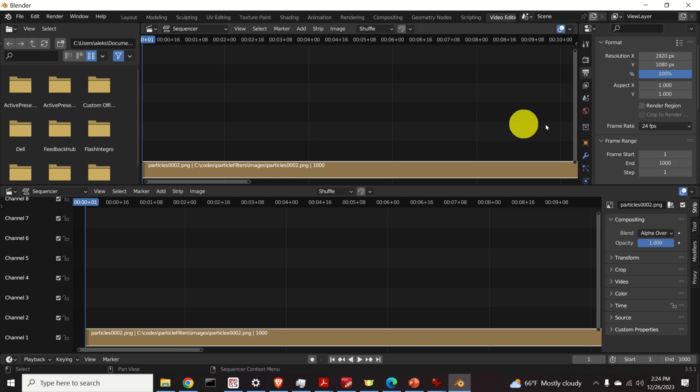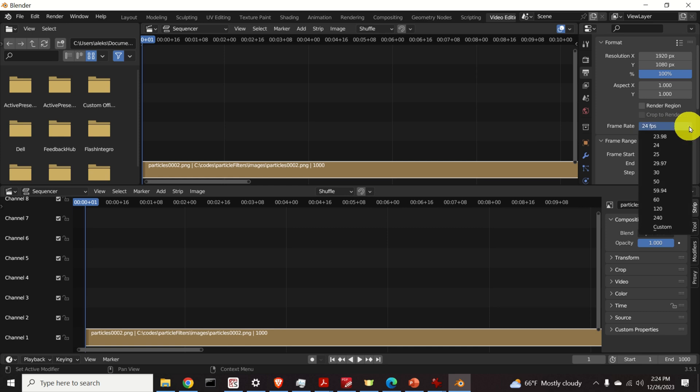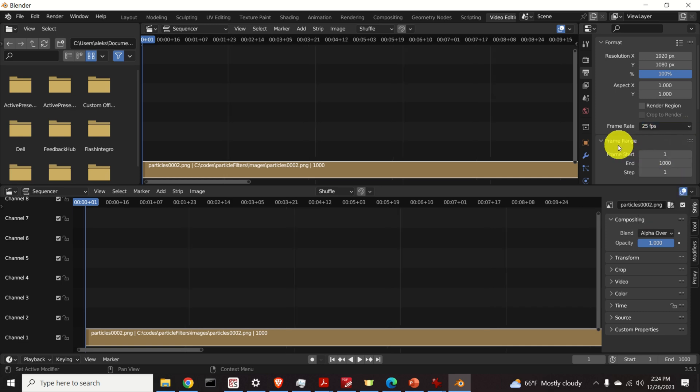Okay. Next over here you need to adjust the frame rate. You need to select the frame rate. I will select 25 as a frame rate.